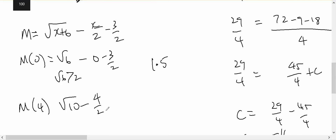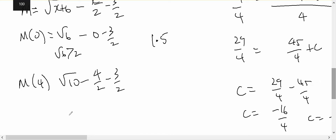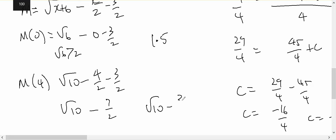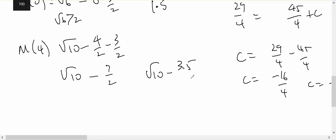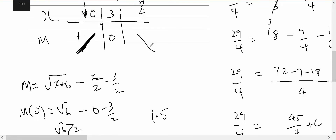And m of four will be the square root of ten, minus four on two, minus three on two — so the square root of ten, minus seven on two, which is the square root of ten minus 3.5. Now 3.5 squared is bigger than 10, therefore that's going to be negative. Therefore it's going to be a local maximum.